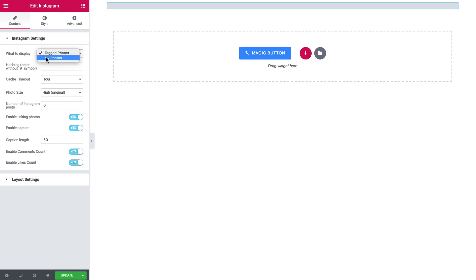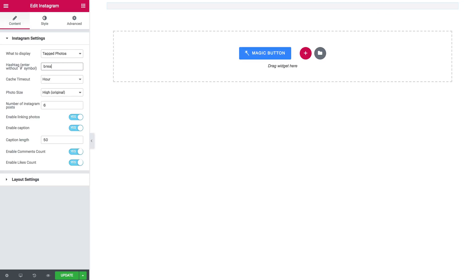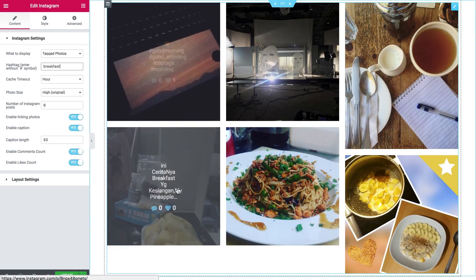Here you can choose what to display — either tagged photos or your photos from the account that you can type in here. So let's start off with the tagged photos. Here you can add the hashtag and the photos that have this hashtag are going to appear here in the grid. Let's try this hashtag and you see that the widget has pulled out the photos with the corresponding hashtag.